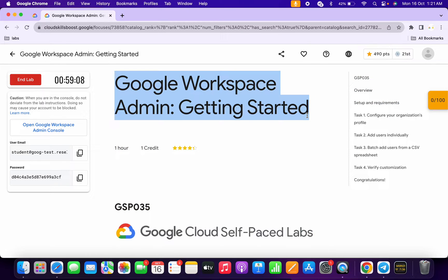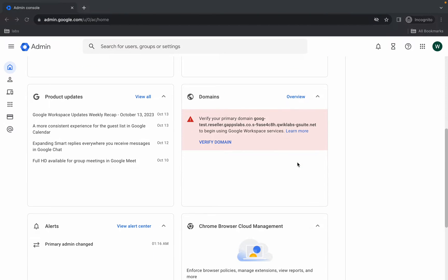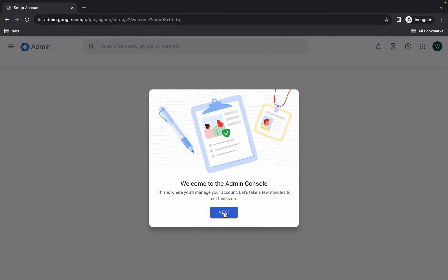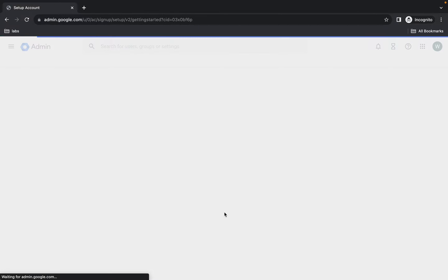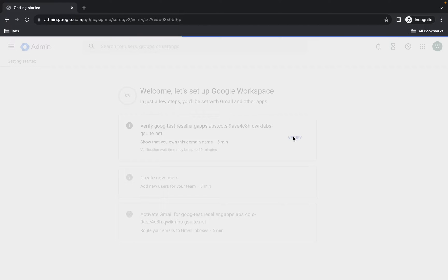Welcome back to the channel. First, simply login with your credentials and once you're done, come back and scroll down. Here you can see Domains — just click on Verify Domains and wait. Now click on Next, then click on Verify and wait.